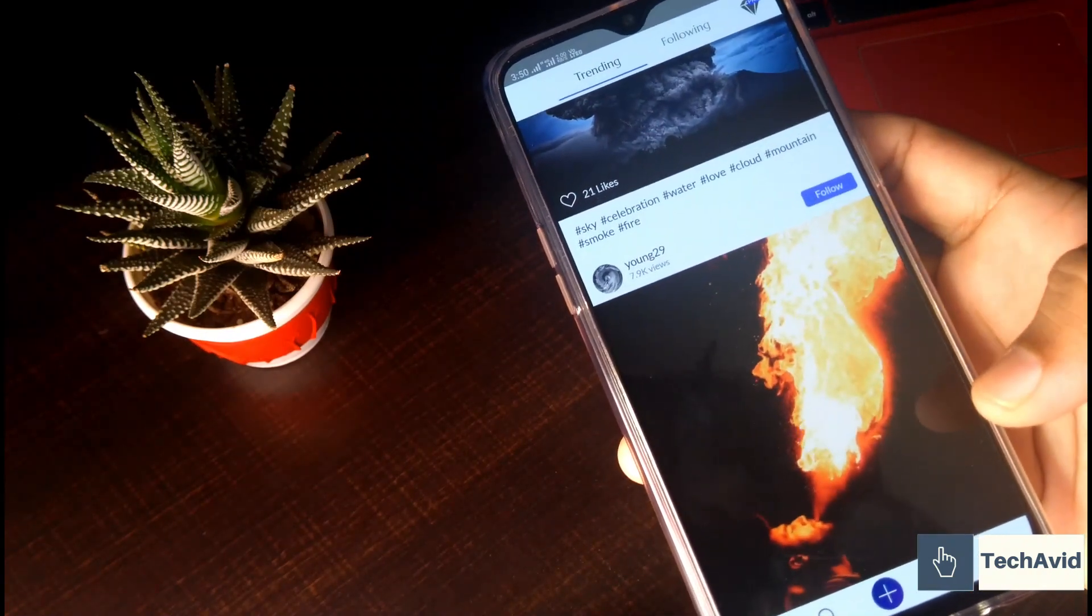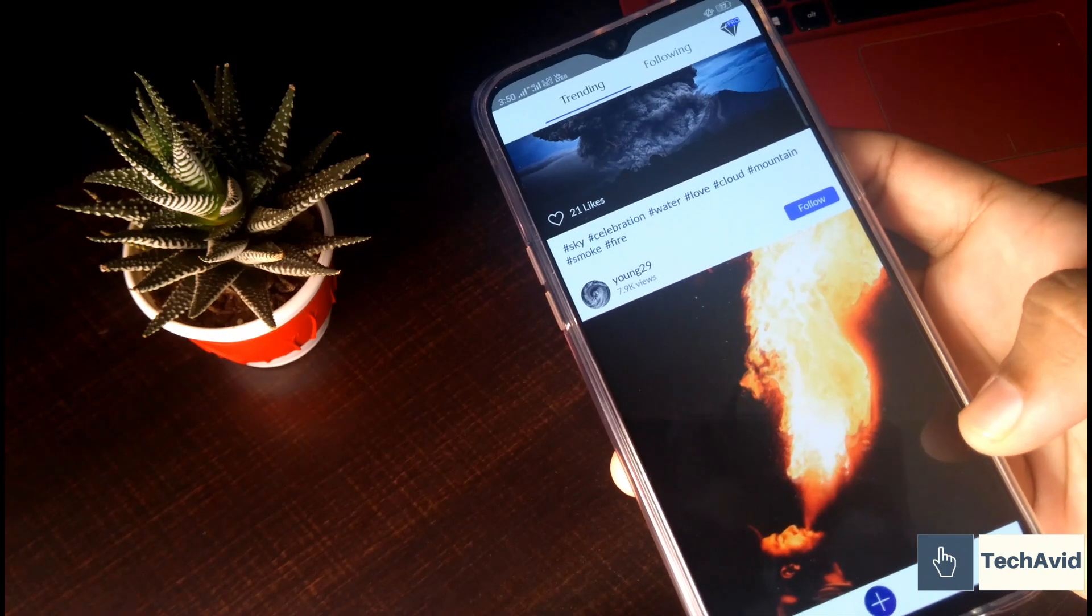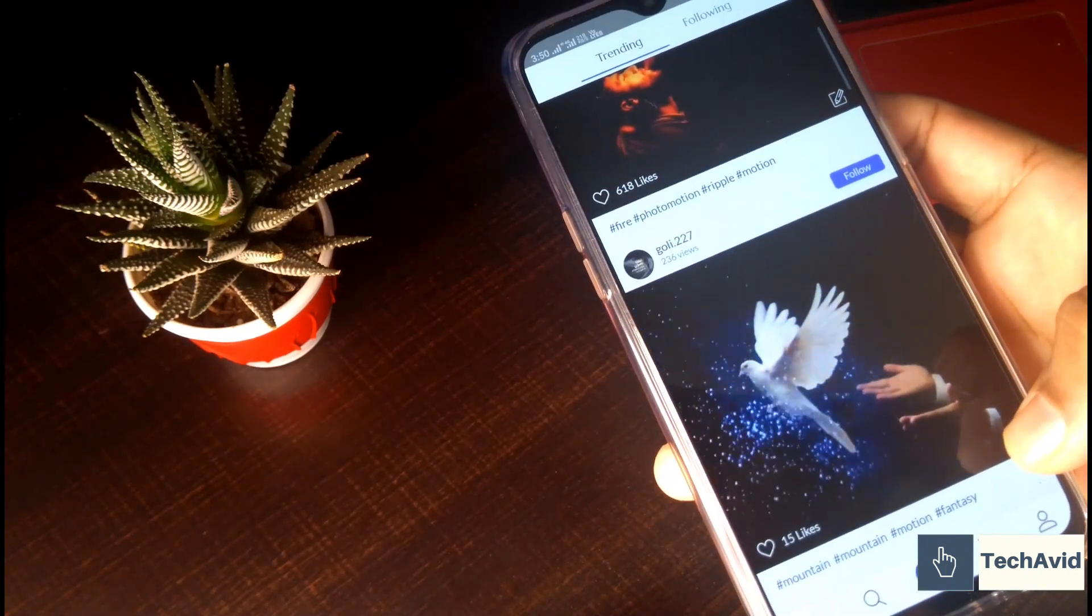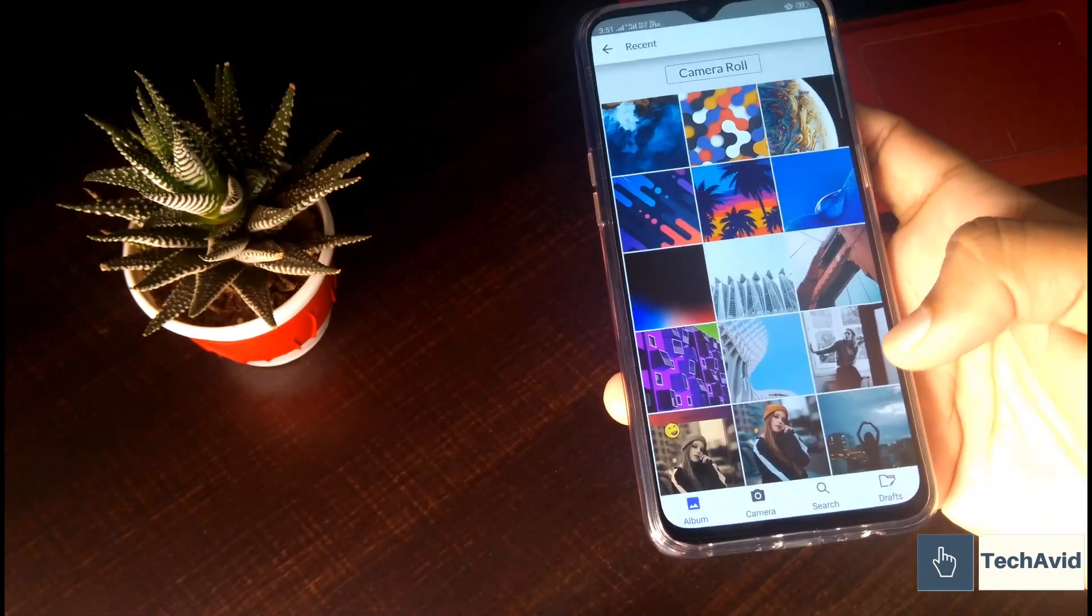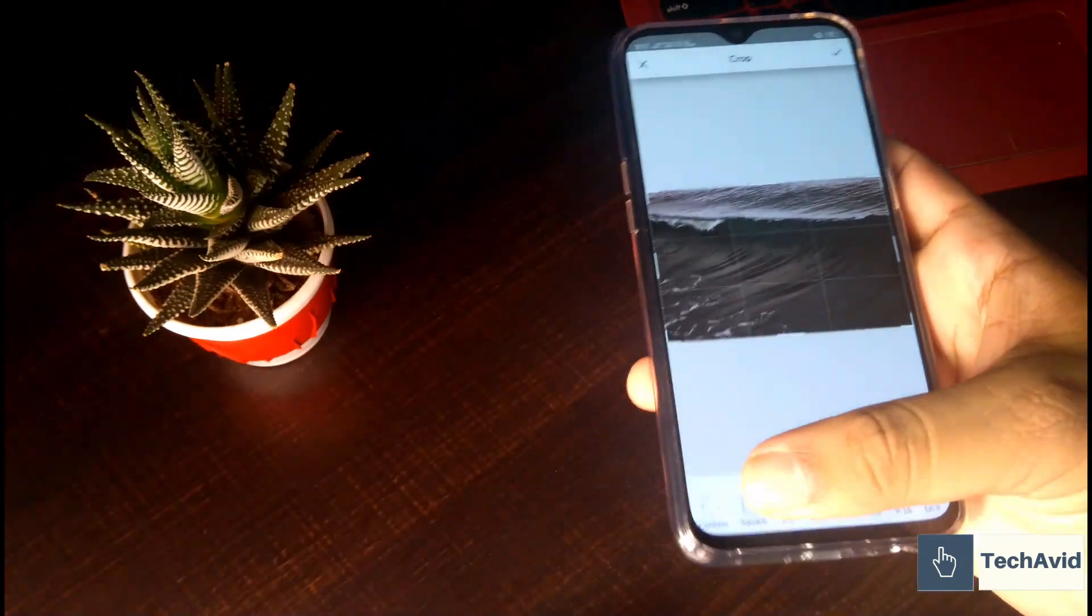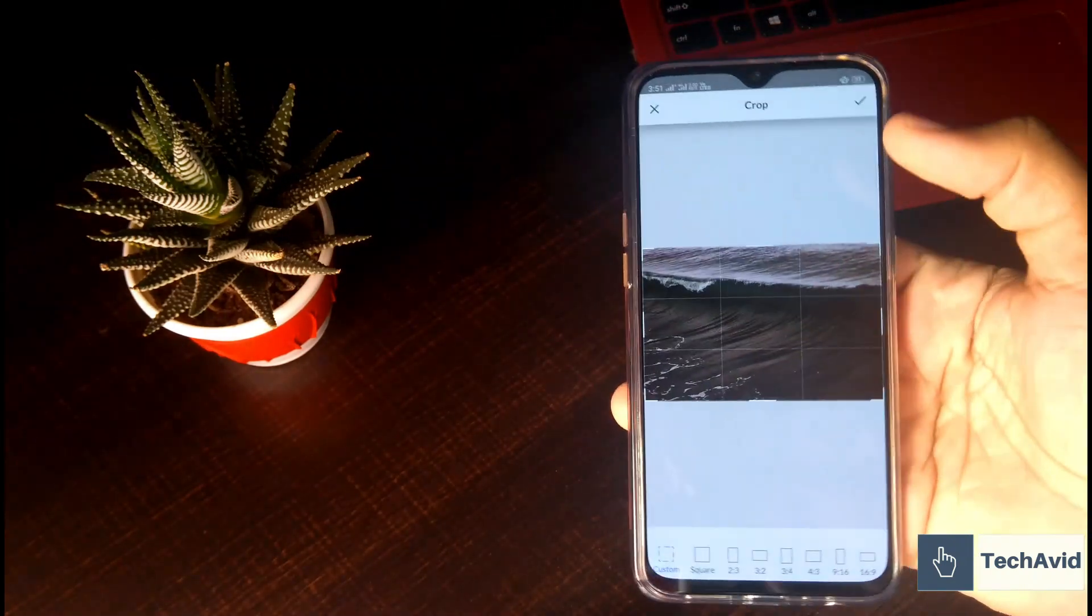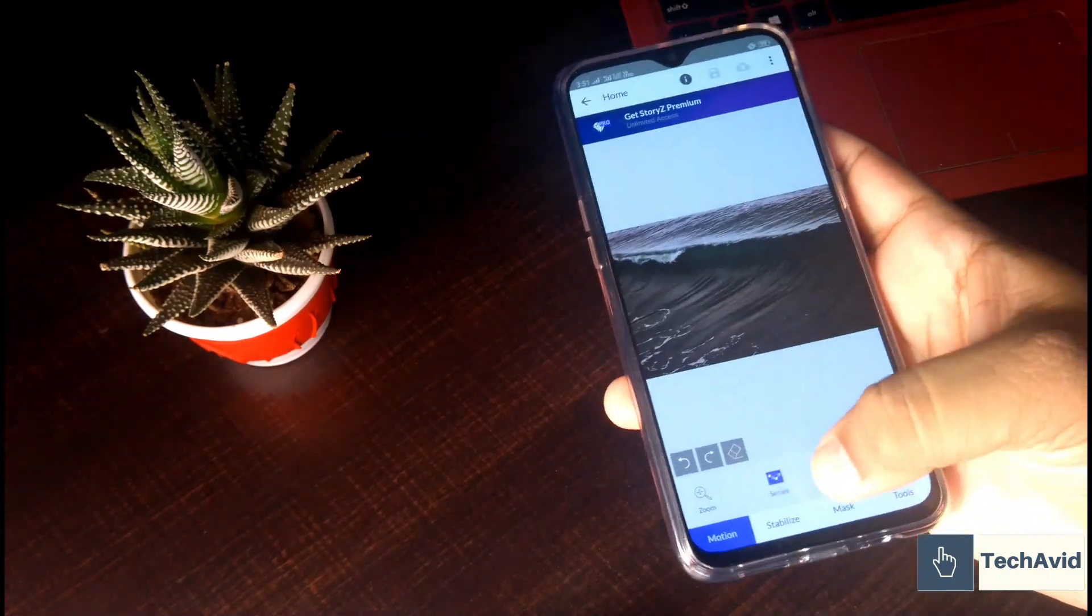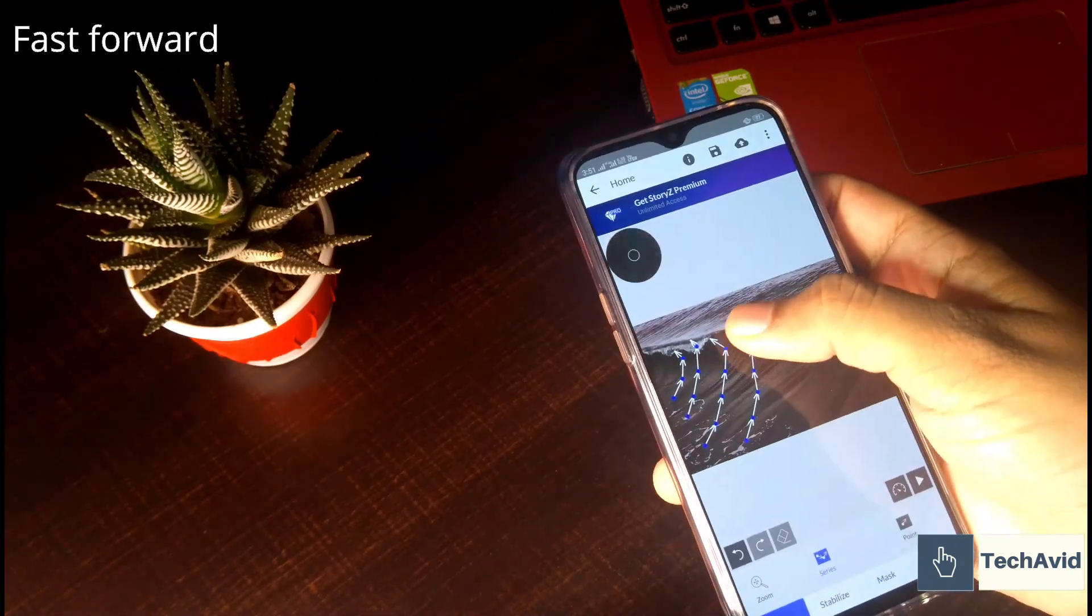You will be given tutorials in the application itself regarding the usability and how to use it. But I will show you just one example, and there are other modes and tools available as well which you can try. Now let's see how I did it. There are many crop options available. It will be easy to understand if you do it once.